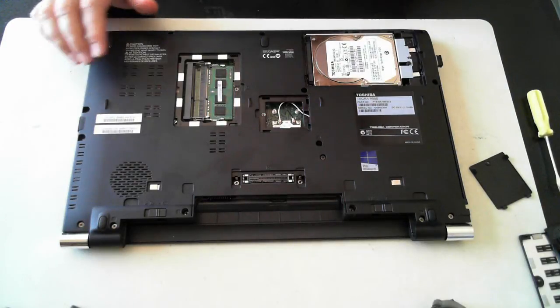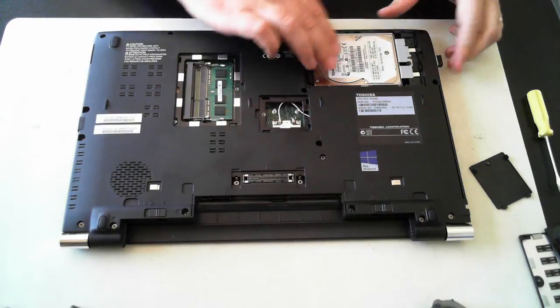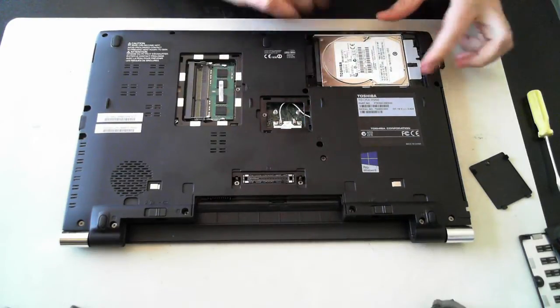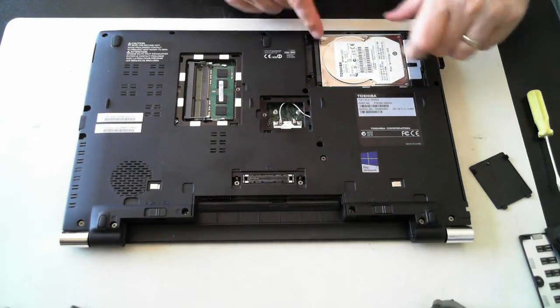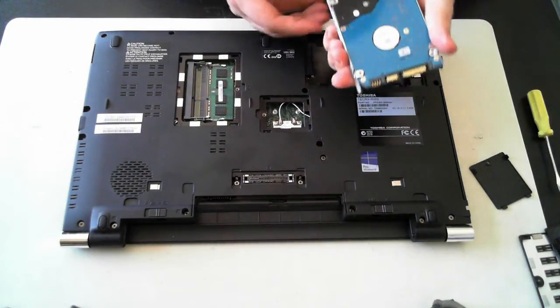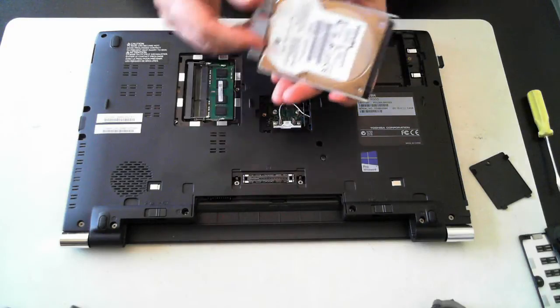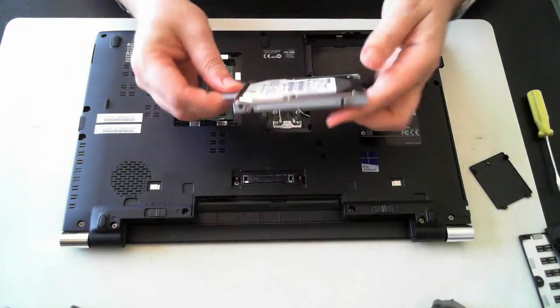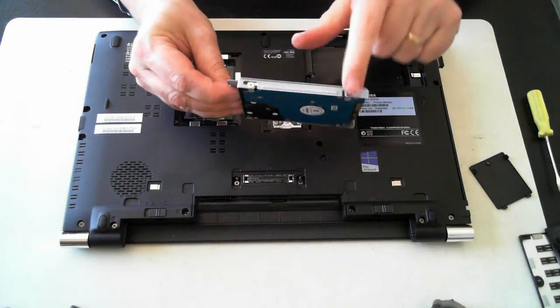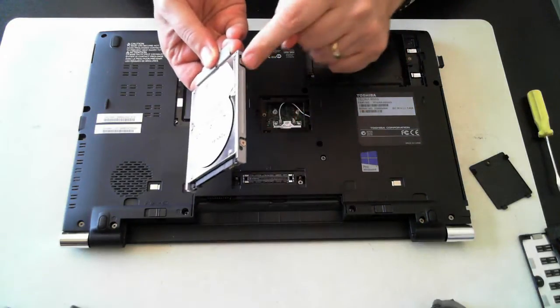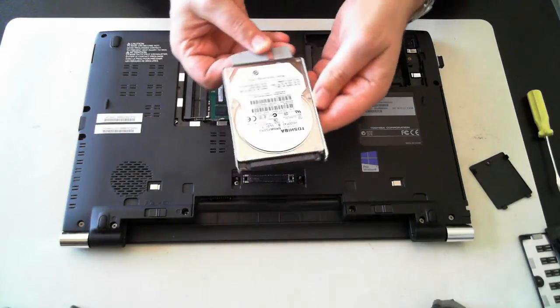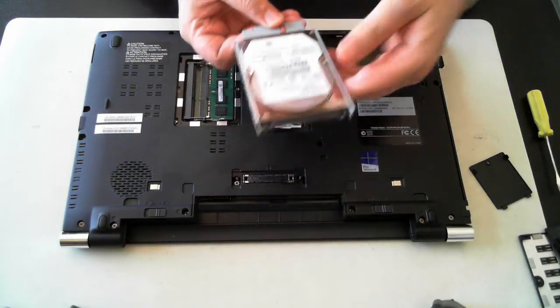Now to get it out, we need to push it that way, and then you can pull it up. And there we are. It's in a little mounting bracket with another four screws there. So take those four screws out, and it'll come out of that mounting bracket.